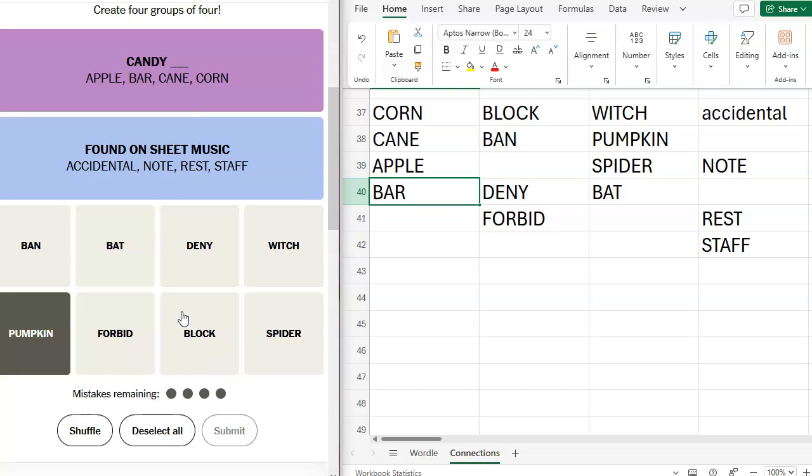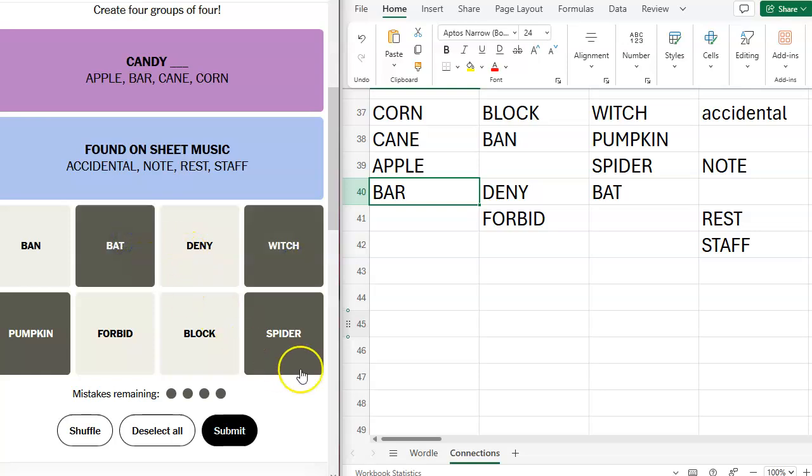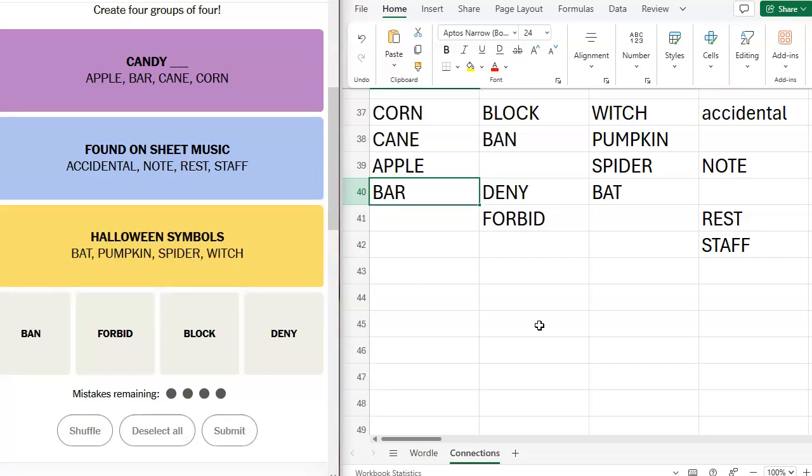So, and we didn't have any synonyms besides this group. Pumpkin, spider, witch, bat. That looks straightforward to me. I kind of think it might be yellow, but I'm going to try it as green anyway. Yeah, it's yellow.